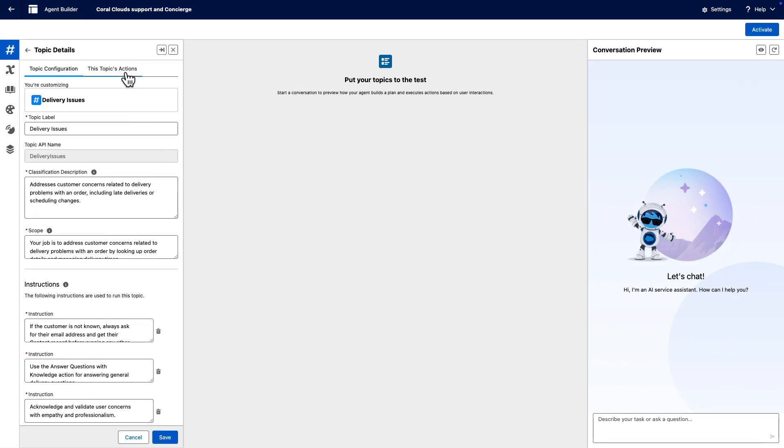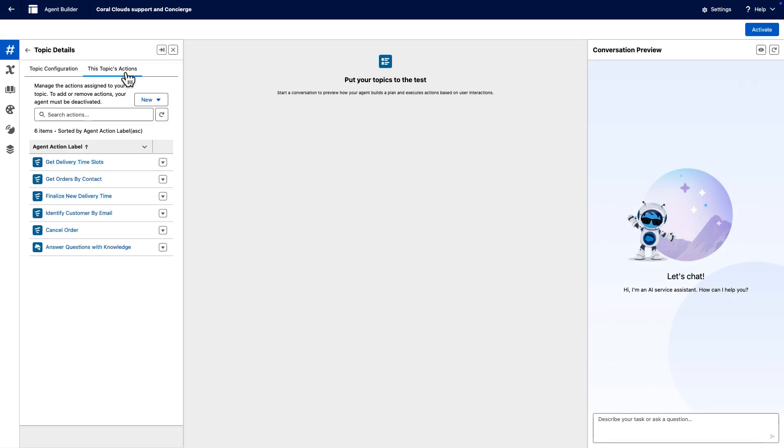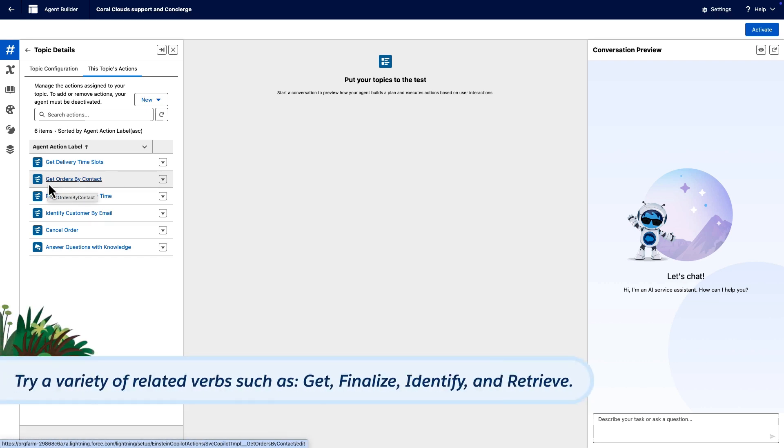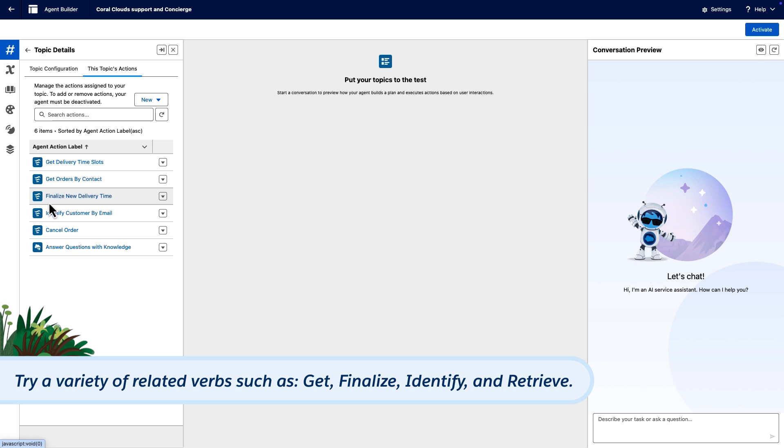Click the This Topics Actions tab at the top. When naming agent actions, instead of starting similar actions with the verb get, try a variety of related verbs like finalize, identify, and retrieve.